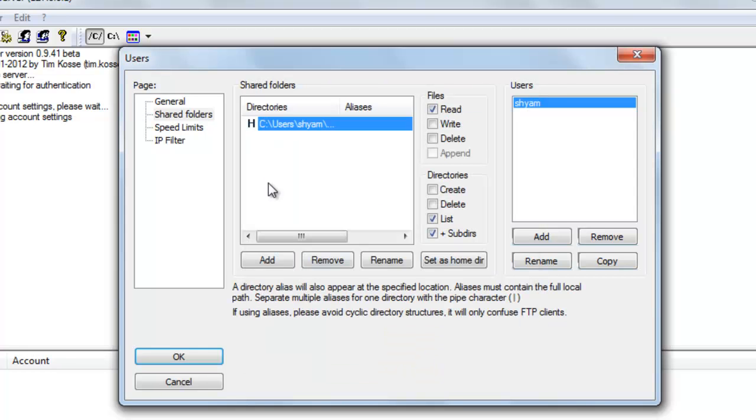And the first folder that you create by default becomes your home folder. So that's why the H over here.